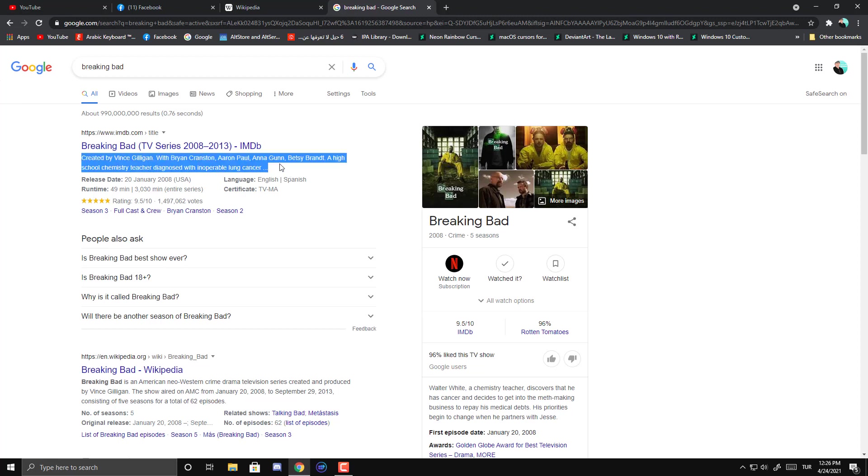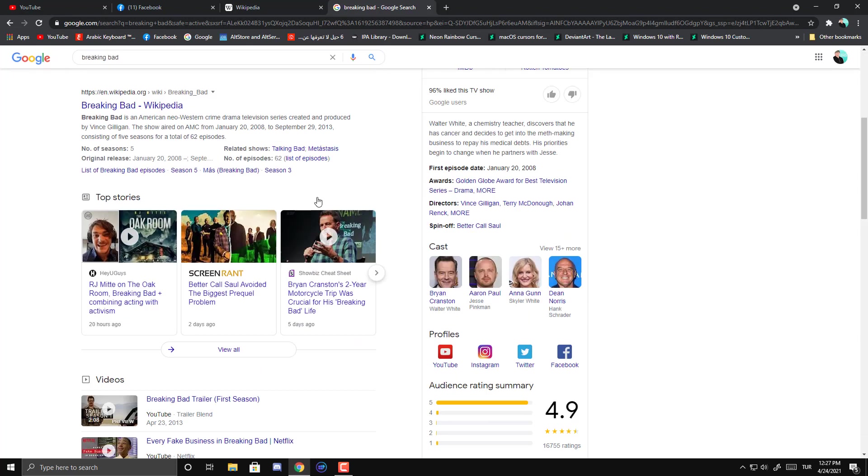Read this. Created by Vince Gilligan. With Brian Cranston, Aaron Paul, Anna Gunn, Betsy Brandt. A high school chemistry teacher diagnosed with inoperable lung cancer. Thank you. You're welcome sir.